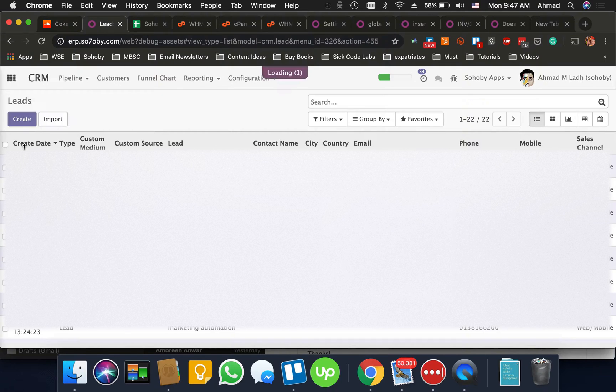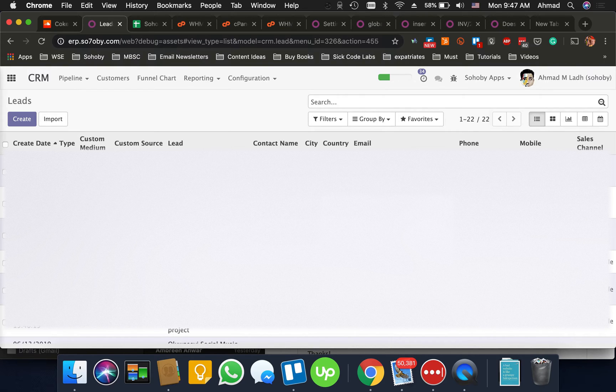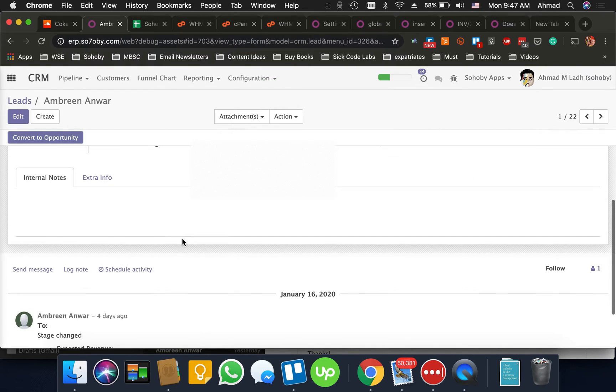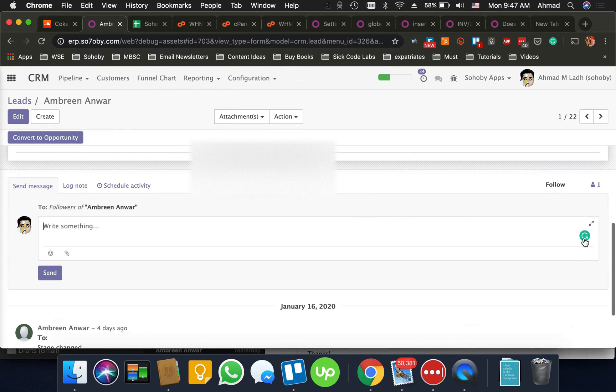Okay create date. Let me sort and yeah this is I believe this is the one that you created. Yeah. I'll go to send message and expand the message box.